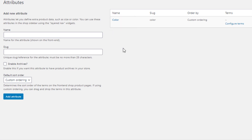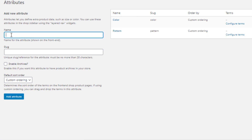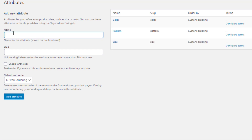Now I'm going to add three more attributes. I've given the second attribute name as 'pattern' and clicked Add Attribute. The third is named 'size', and the fourth is named 'made in'. I click Add Attribute for each one.